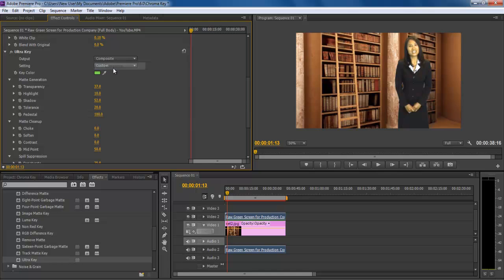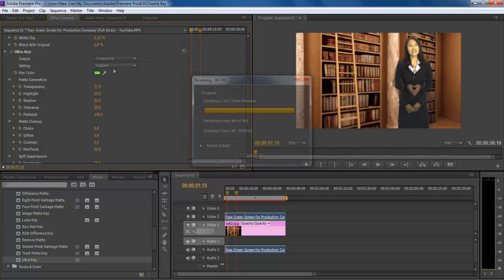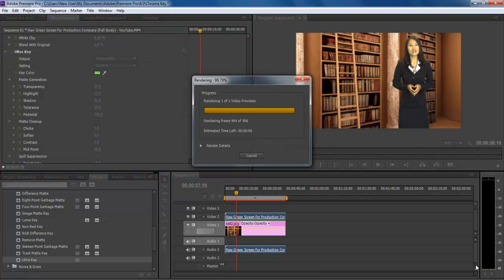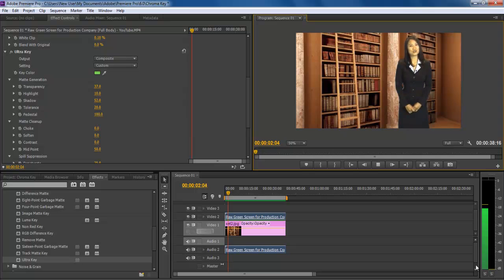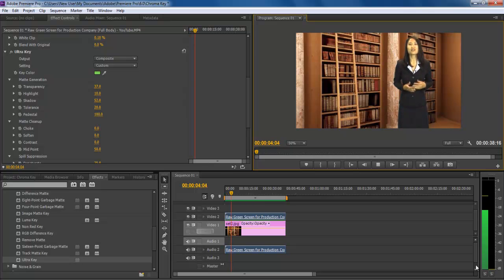Once done, switch to composite from the output menu and hit enter to render the whole sequence. Now you can view the final output.